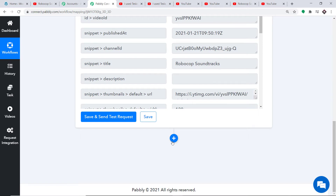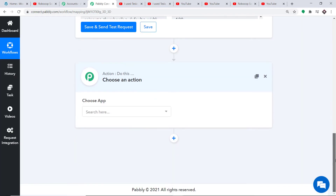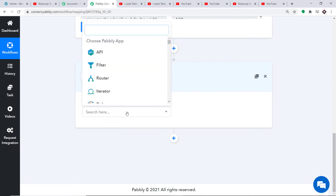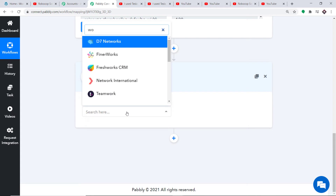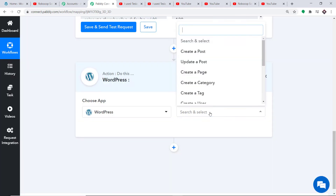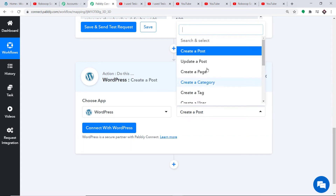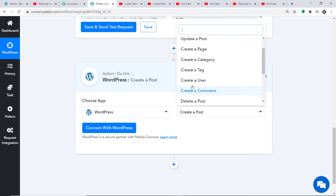Click the plus button and another window opens called the Action window. In Choose App, select WordPress. In the action event, since we are interested in creating a post, select Create a Post. There are other action events like Update a Post, Create a Page, Create a Tag. If you don't find the action event you need, you can request a custom one at admin@pably.com. For now, I just want to create a post in WordPress. Click on Connect with WordPress.